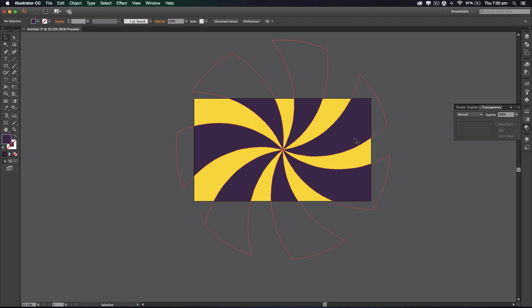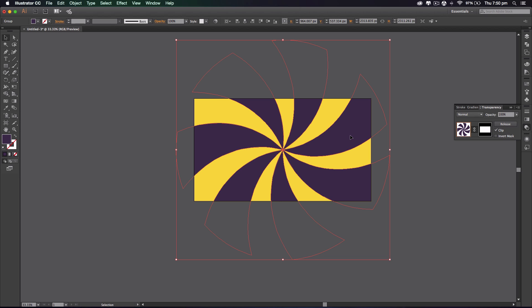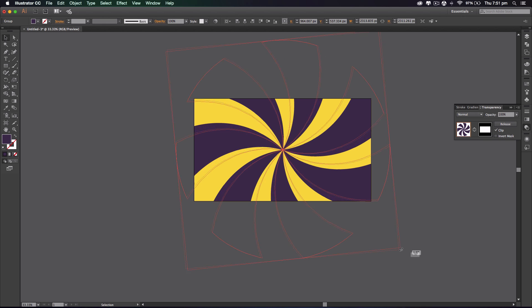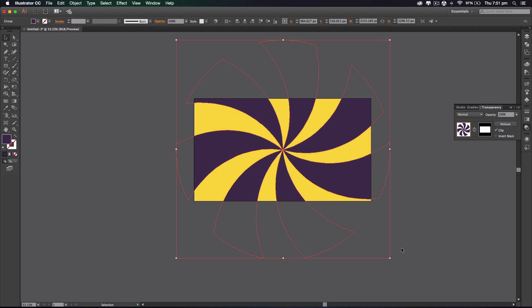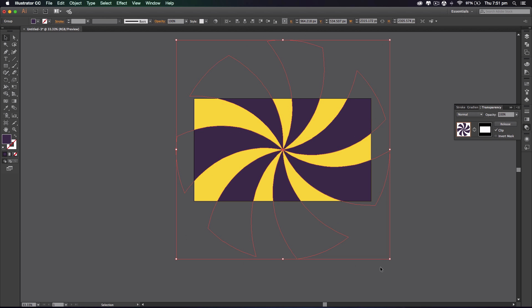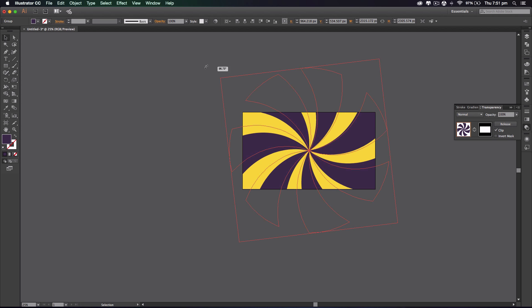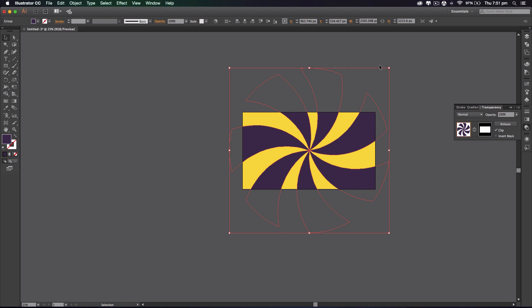Alright, so if you want to edit the inside of the shape while in a mask, you want to unlink it first. Now you can change the rotation of it and move it about within the mask like so. I'm gonna rotate it till I like it.